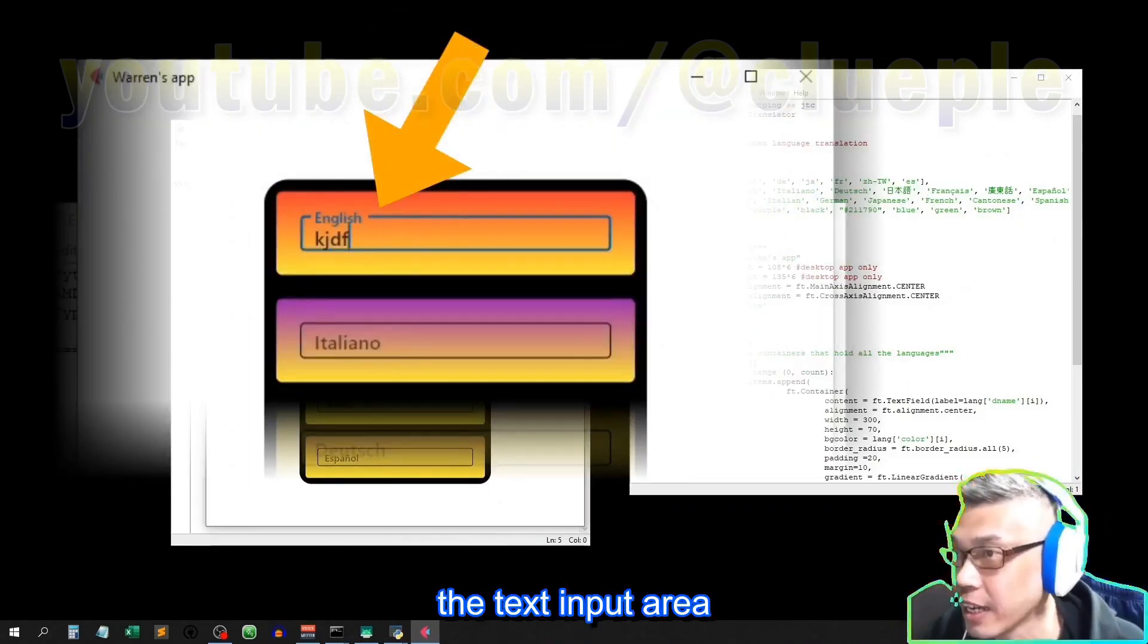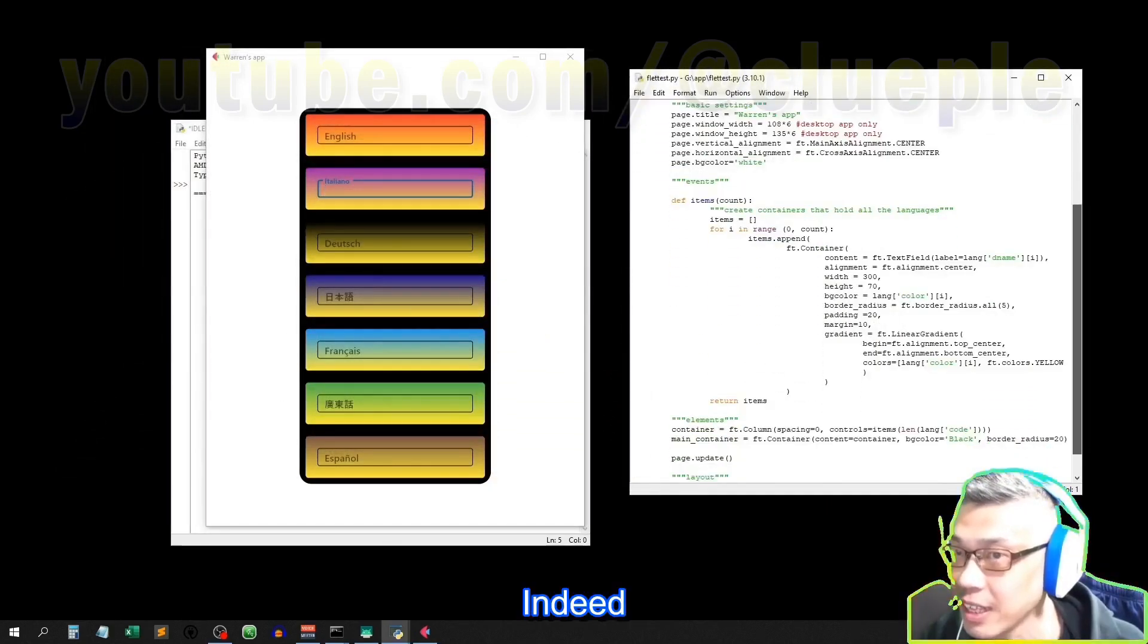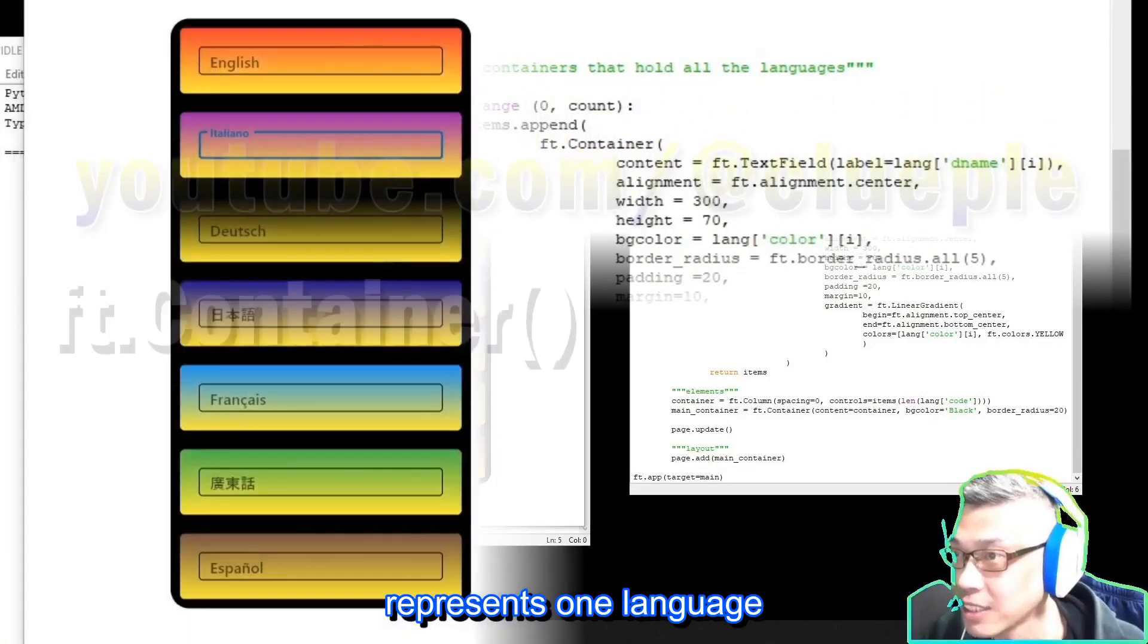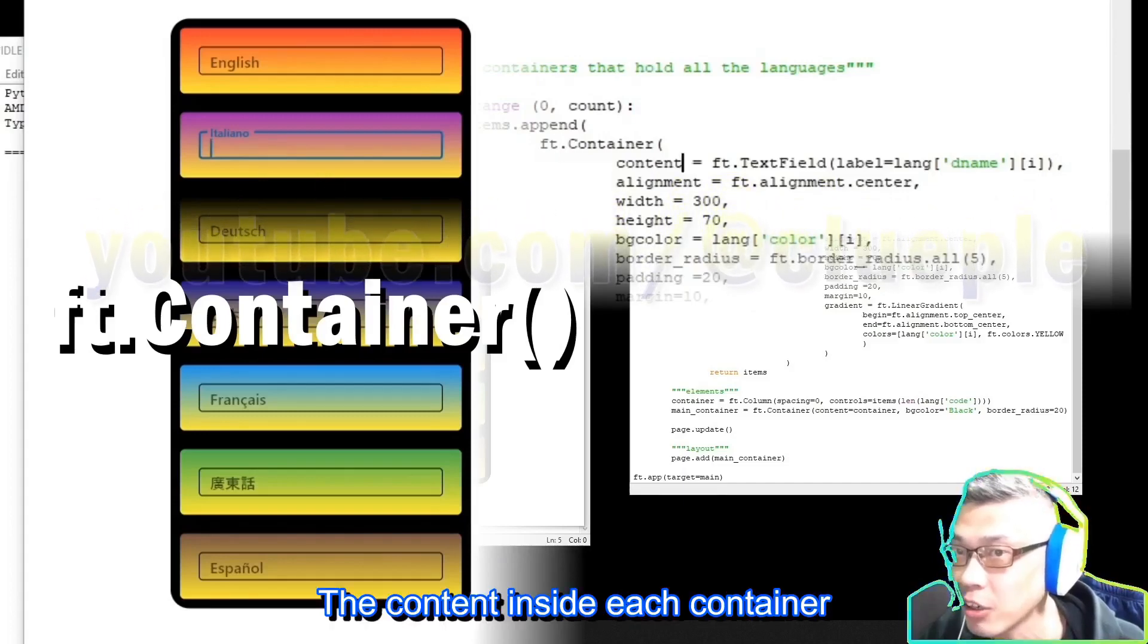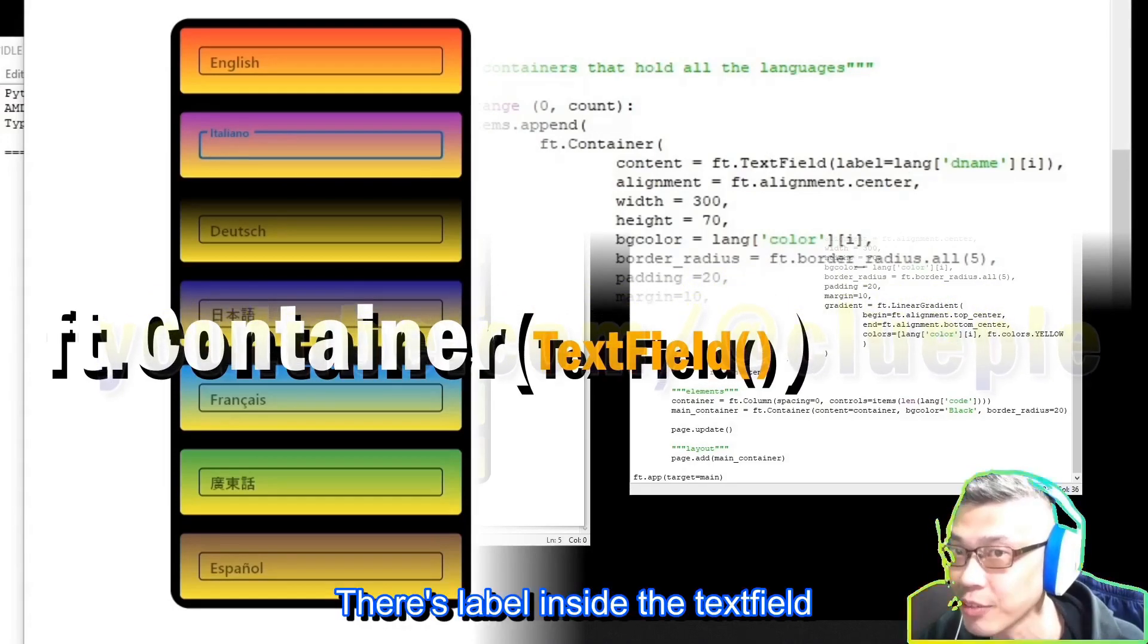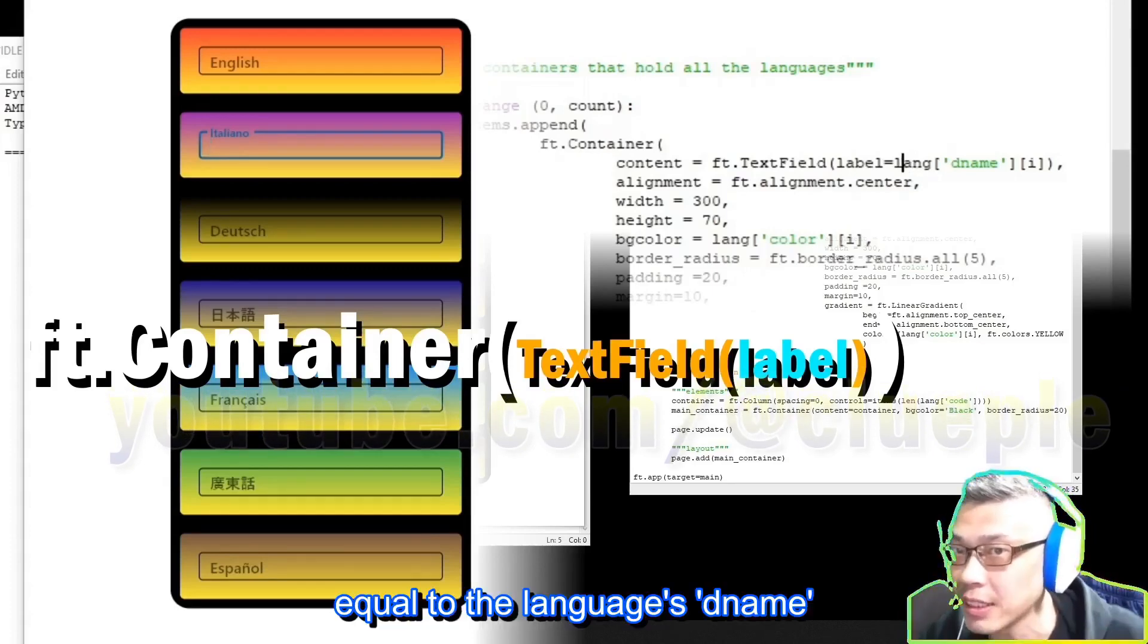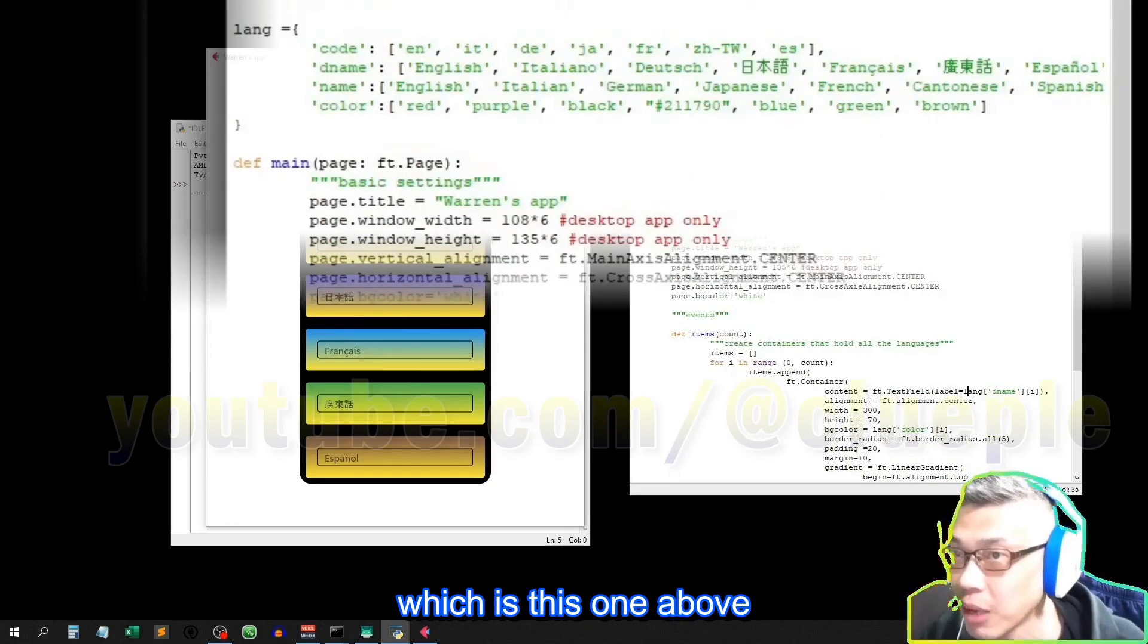the text input area. Italiano here. Indeed, is this container. Here you see each container represents one language in a specified color. The content inside each container is a text fill. There's a label inside the text fill.